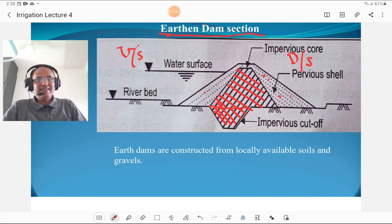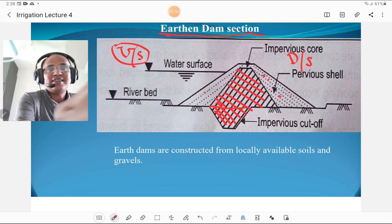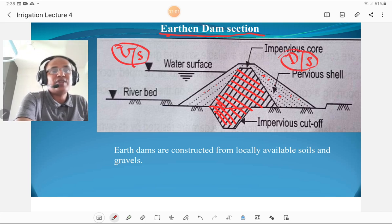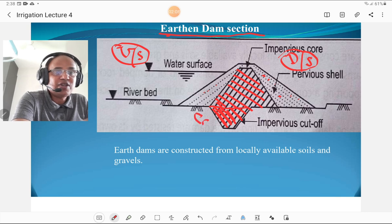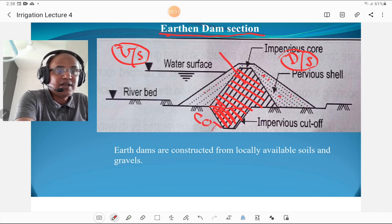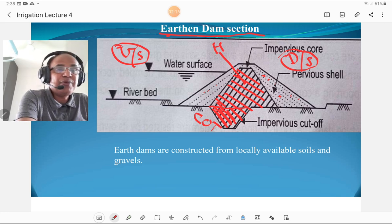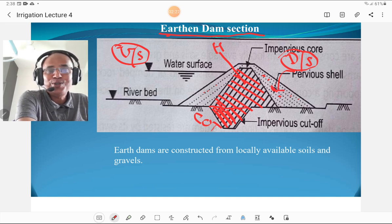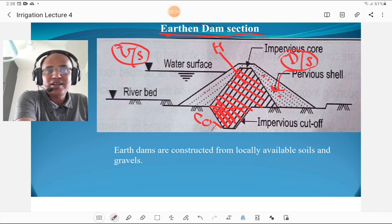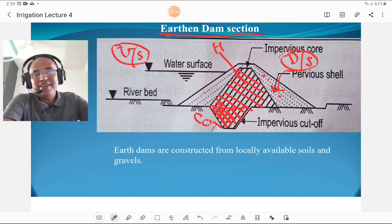This figure shows the earthen dam cross-section. The water surface is on the upstream side as discussed. The other side is the downstream side. There is an impervious cutoff trench, called COT. The upper central part is called halting, and the pervious layer around the halting is the casing. Earthen dams are constructed with locally available material — soil or gravel — which is available in large quantities, making construction very economical.